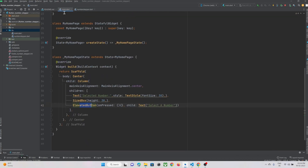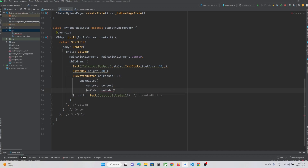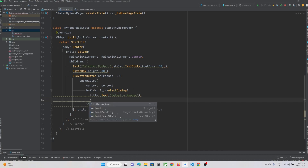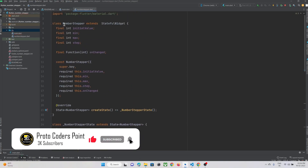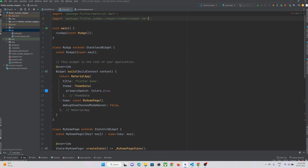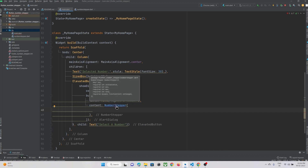Our custom NumberStepper widget is created. Now let's use it in our main page — when the elevated button is pressed, we show a dialog box. We use showDialog with context and a builder. In the builder we return an AlertDialog with a title as a text widget, and in the content we show our custom widget. We need to import number_stepper.dart first, so let's add that import.